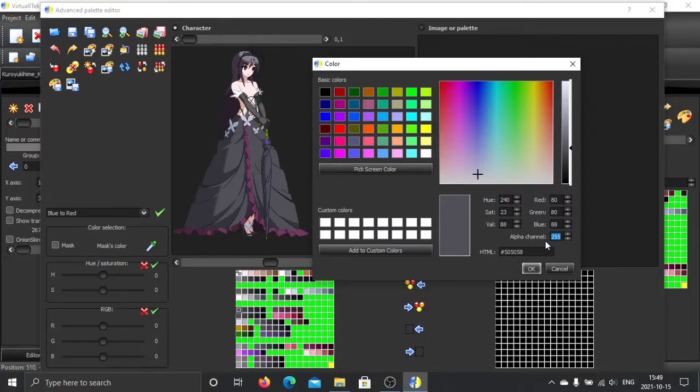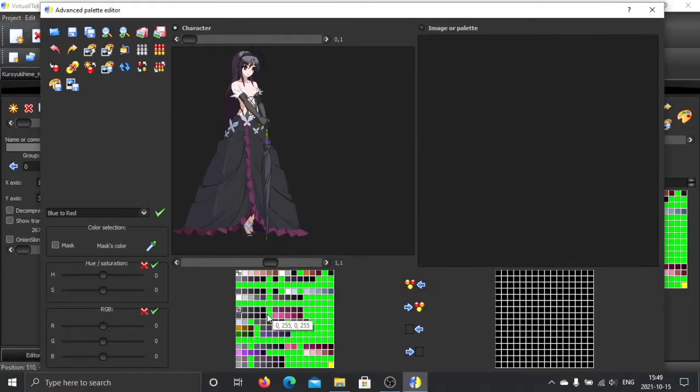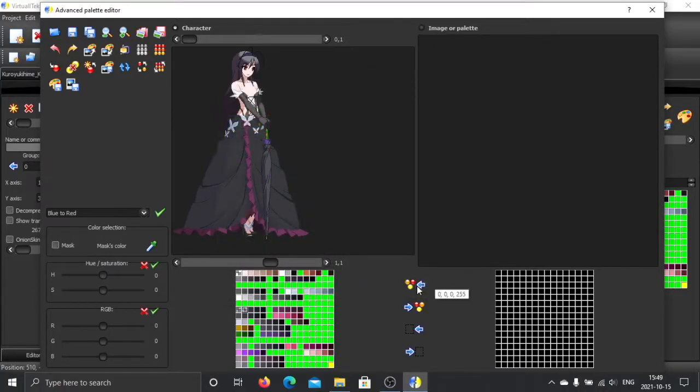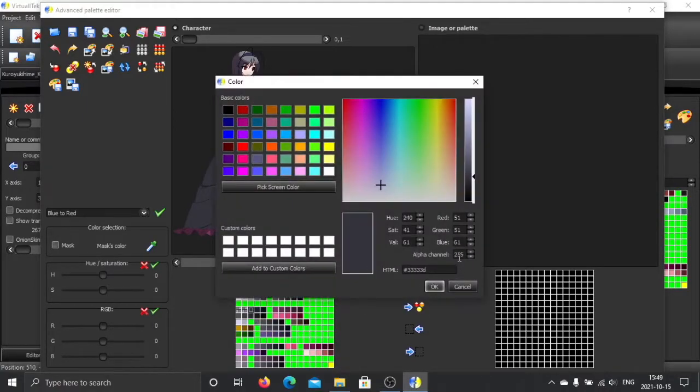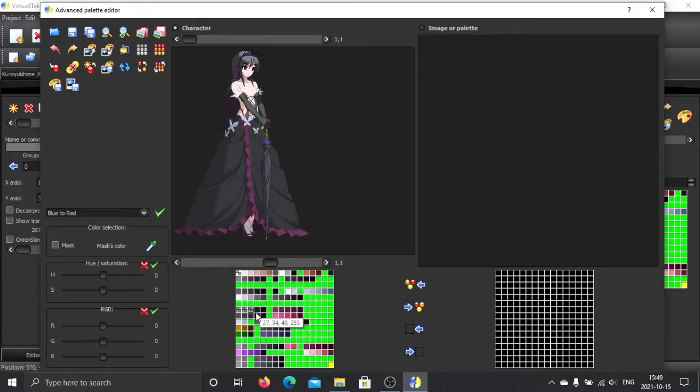or translucent, you give another value like 128. That means half transparent. Give this color an alpha value of 128.